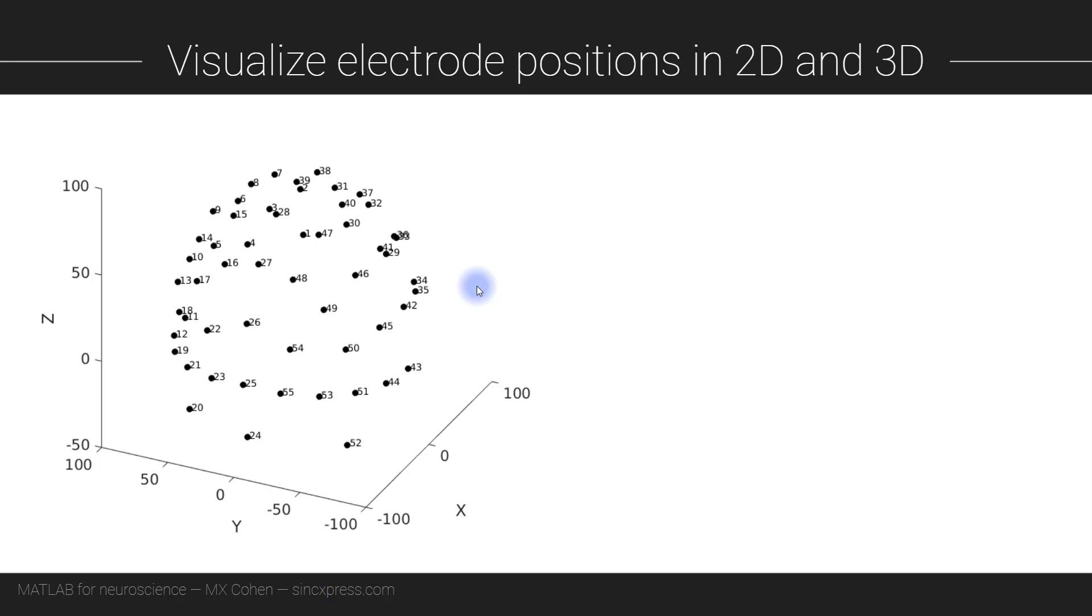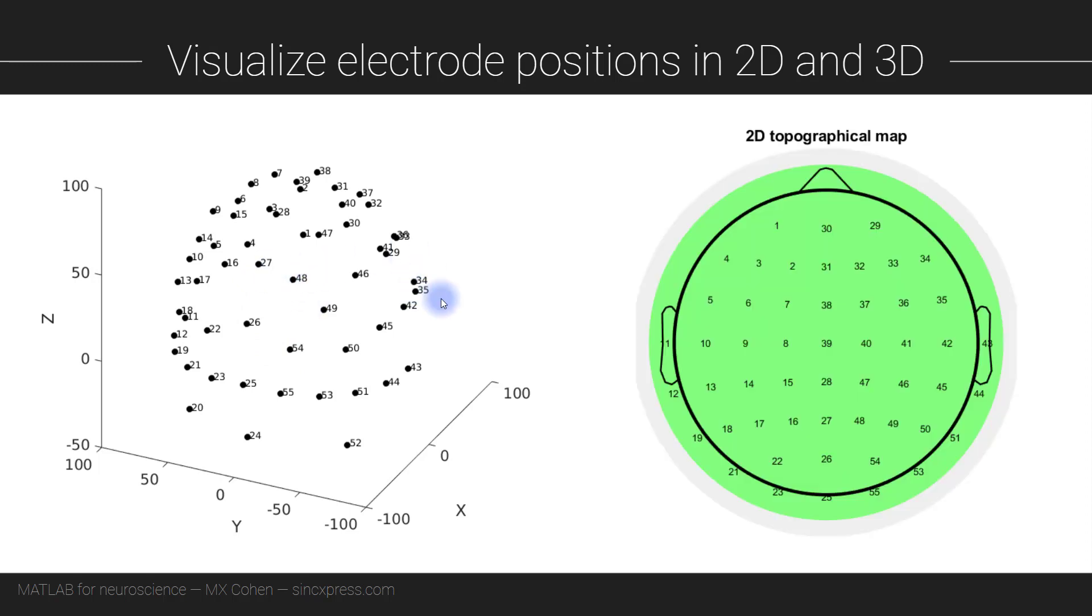Now this is how the electrodes were physically placed on the head. However it's not so easy to visualize in 3D as you can already see. And so for that reason people often show EEG data in a two-dimensional topographical map.